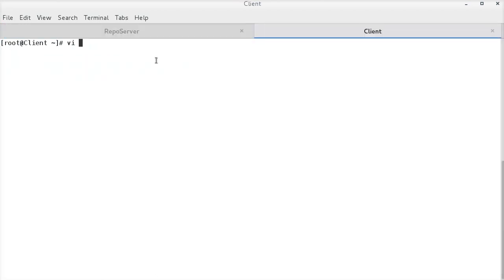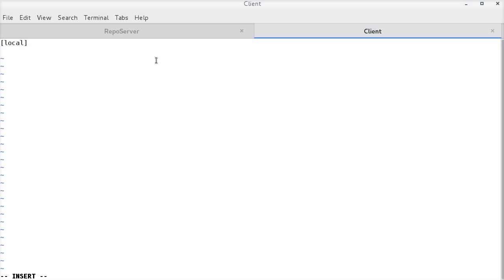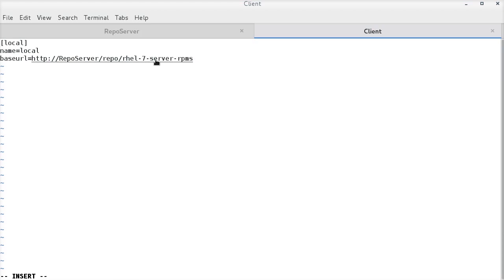This is my client system. I am creating a repository file on the client system under slash etc slash yum dot repos dot d. And, it will point to the repo server. The square braces will reflect the repo ID. Name can be anything. And, the base URL is the path of repo data directory on the repo server.